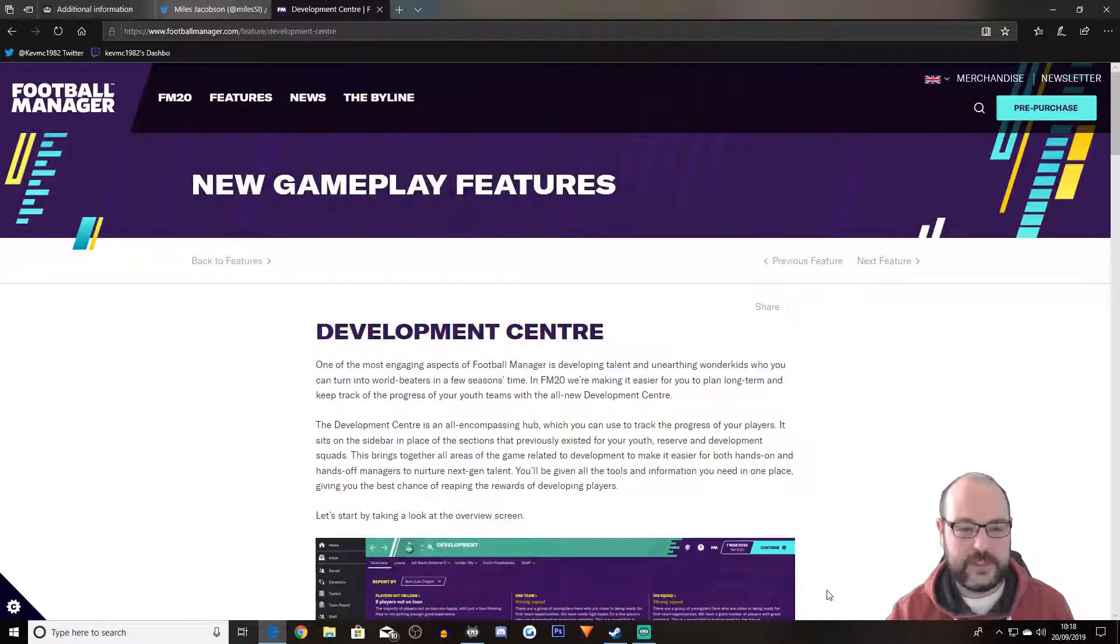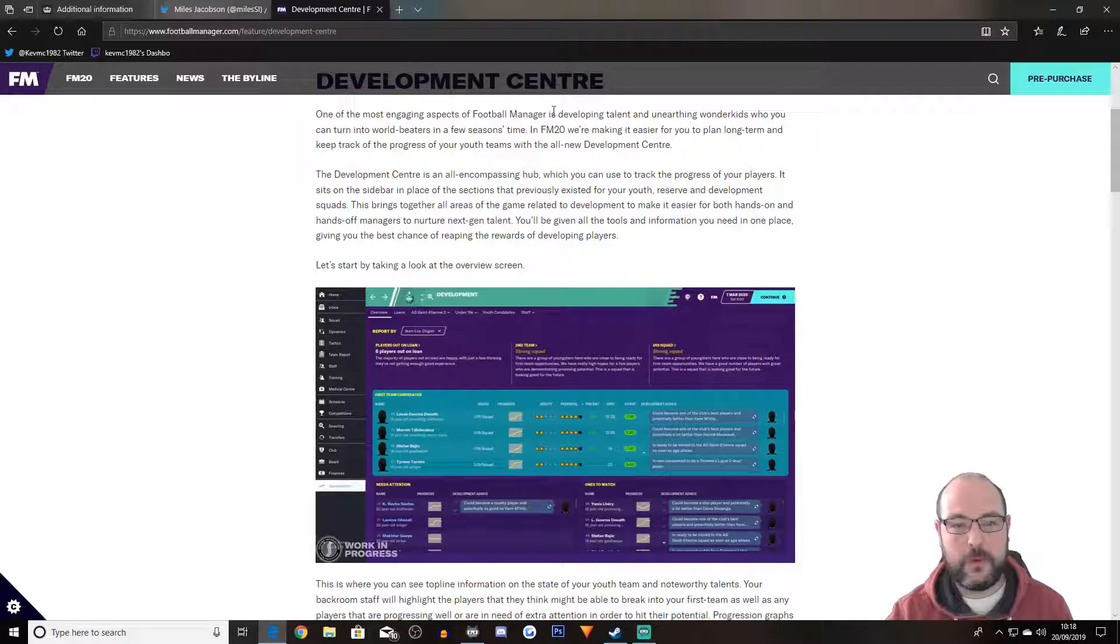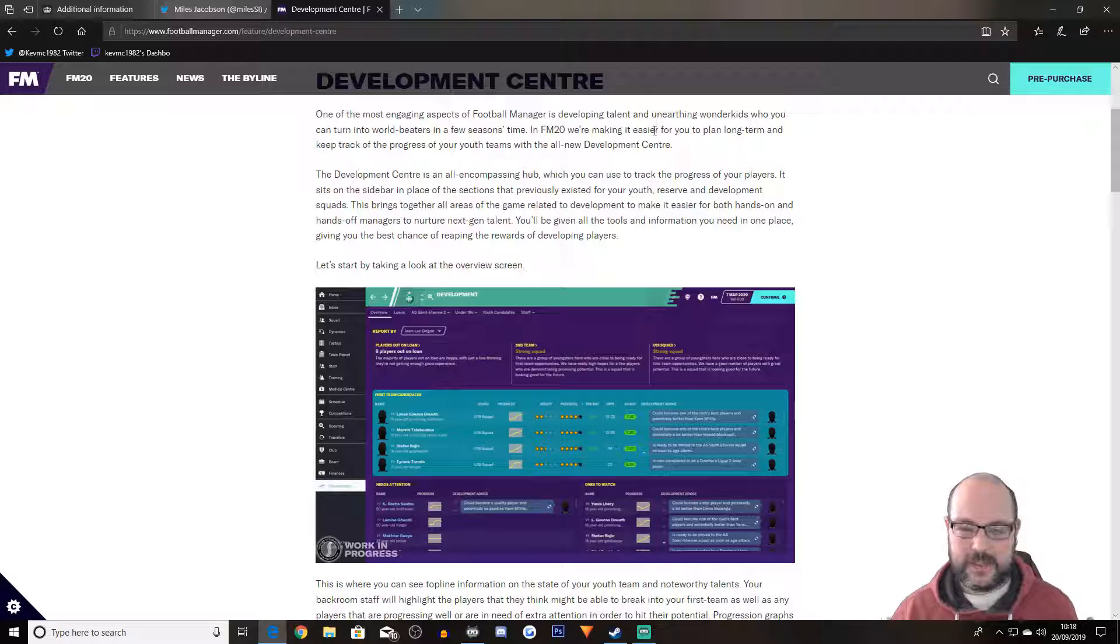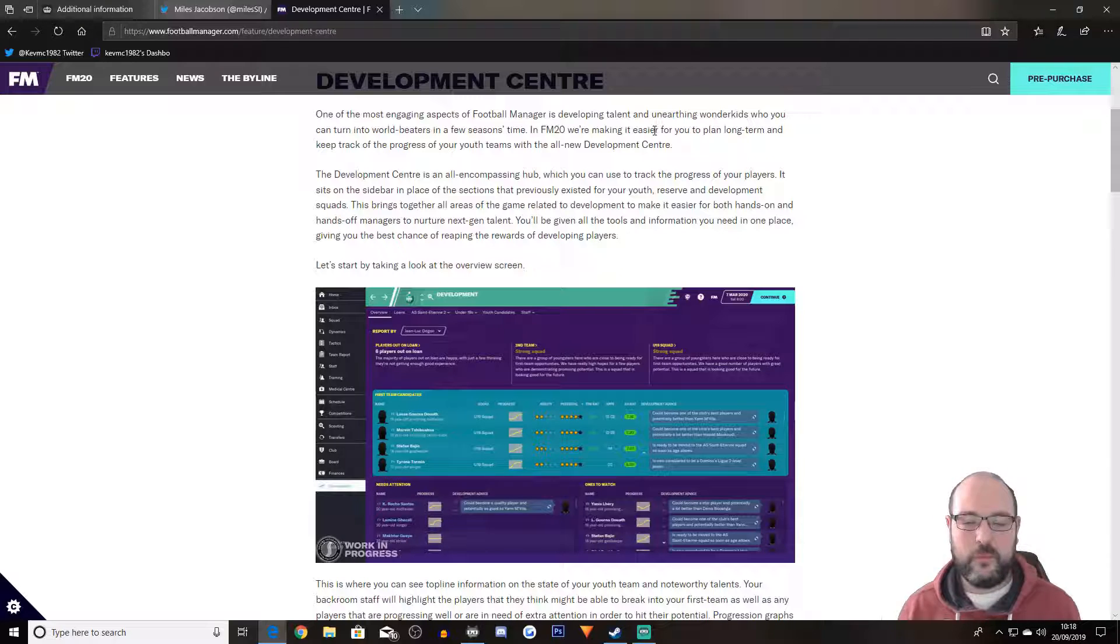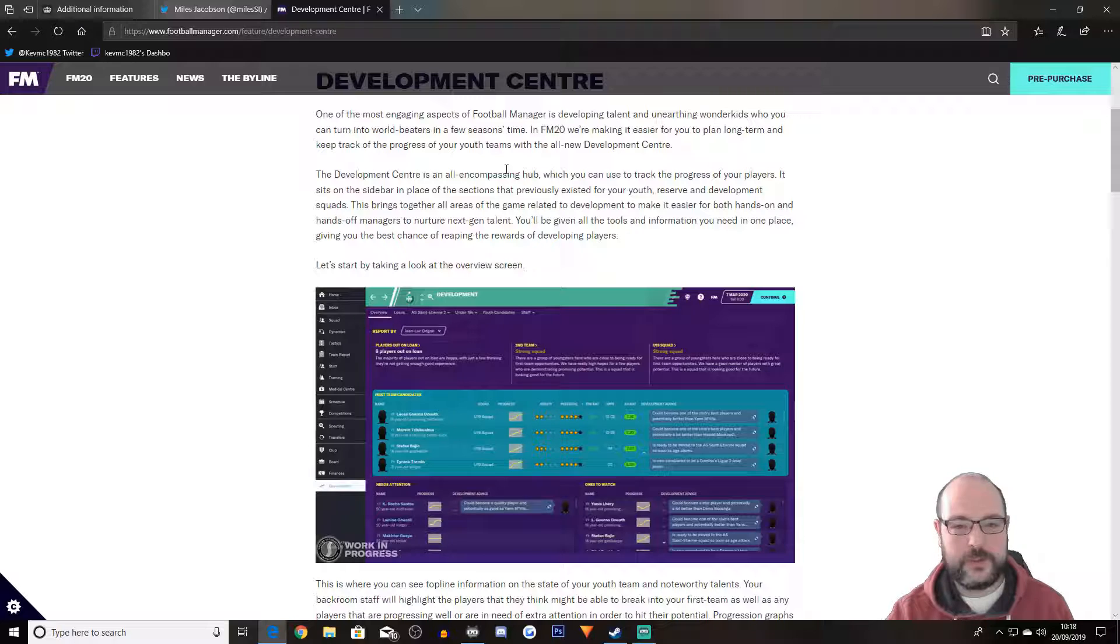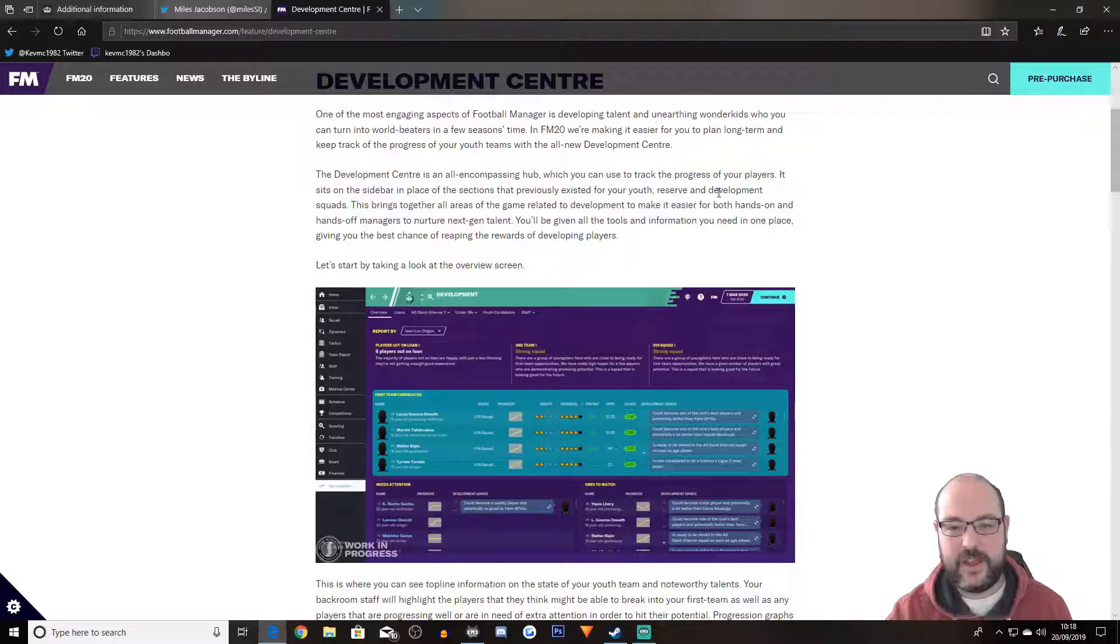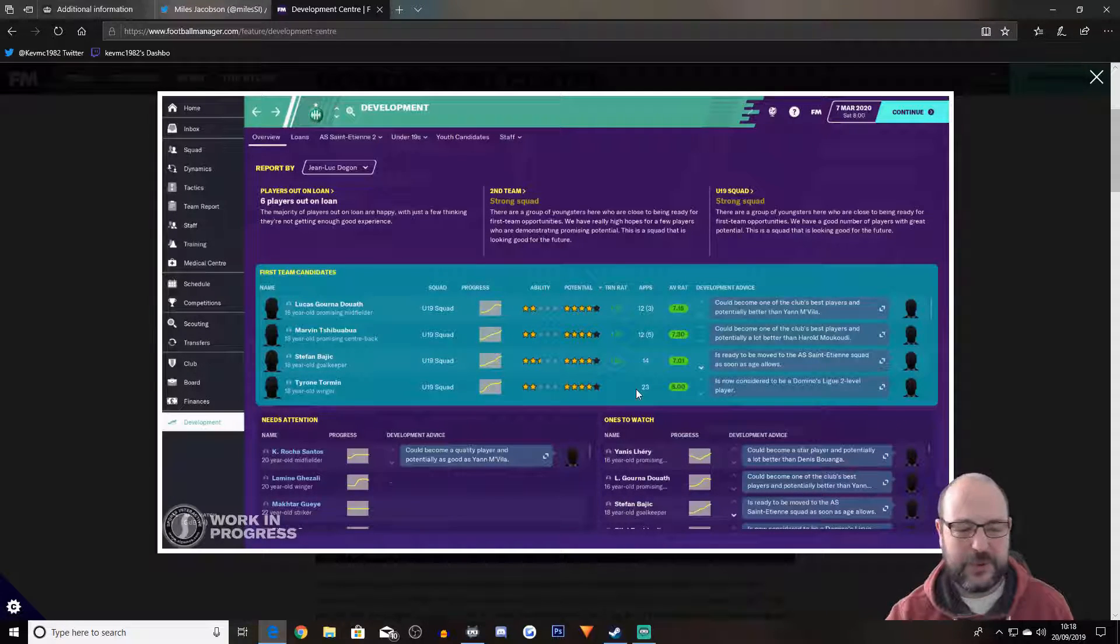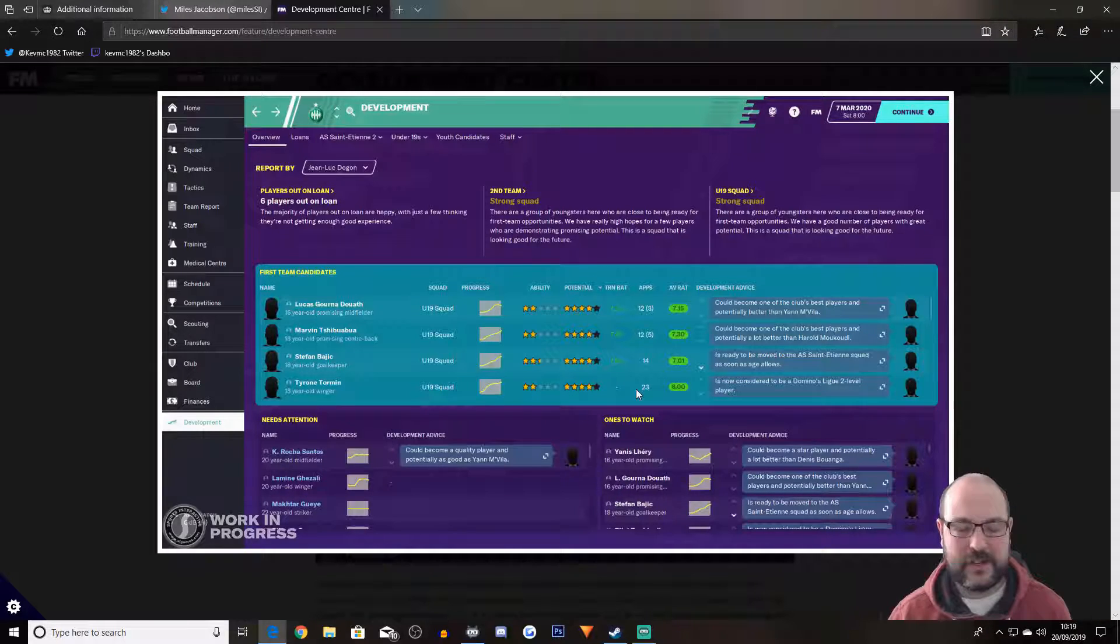First off is development center. One of the most engaging aspects of Football Manager is developing talent and unearthing wonder kids. So for me that is everything that FM is about. It's all about getting the youth intake and seeing what you can do with them. It's so disheartening when you get a youth intake that basically has no one worthwhile keeping or trying to progress. It's an all encompassing hub which you can use to track the progress of your players. It sits on the sidebar in place of the sections that previously existed.